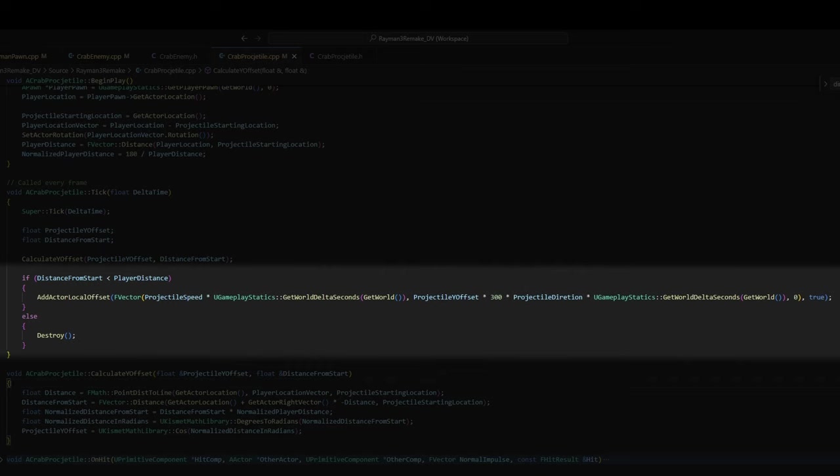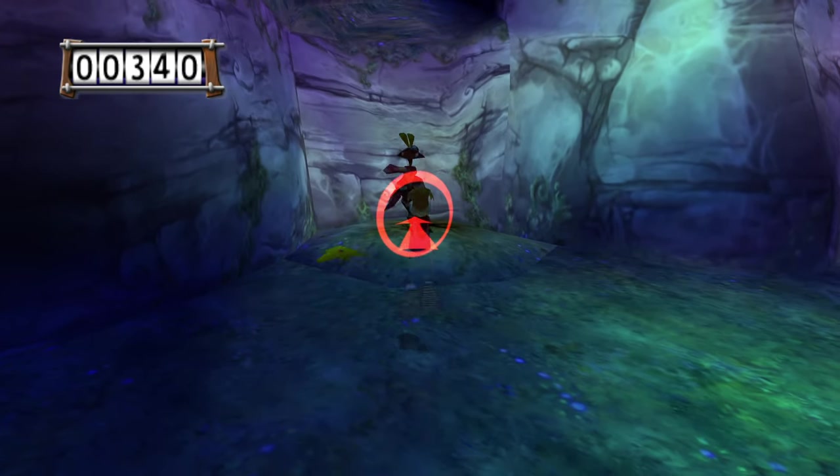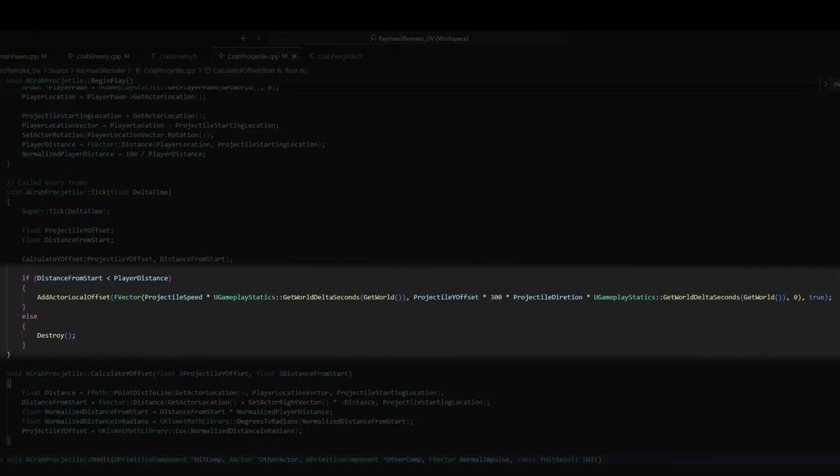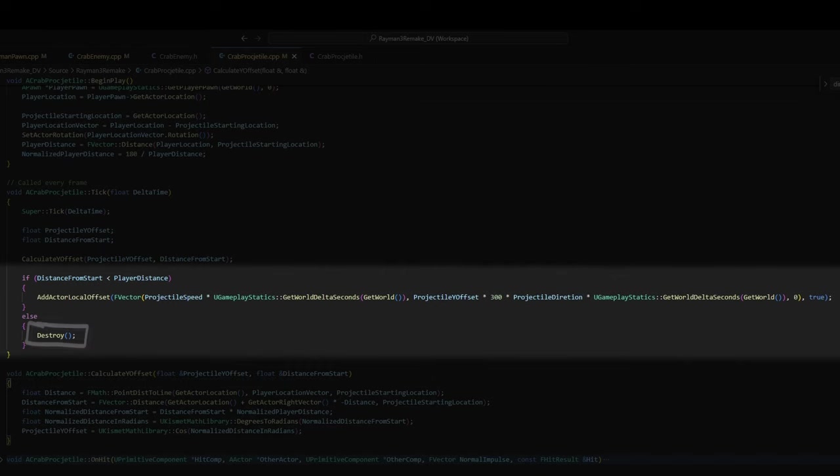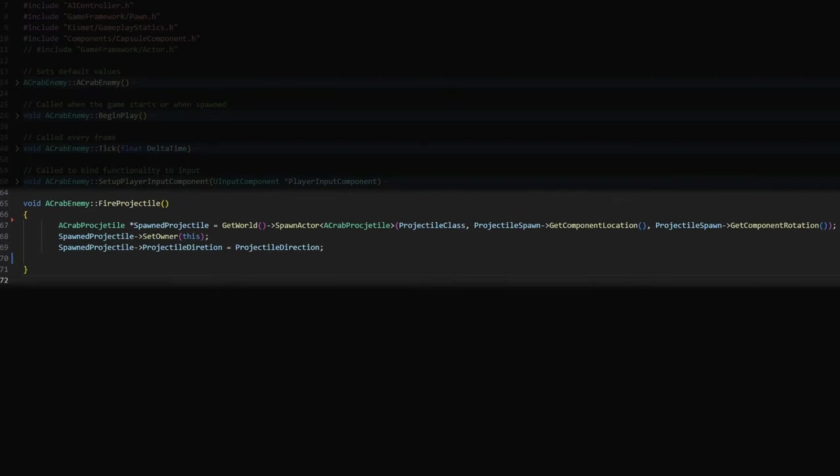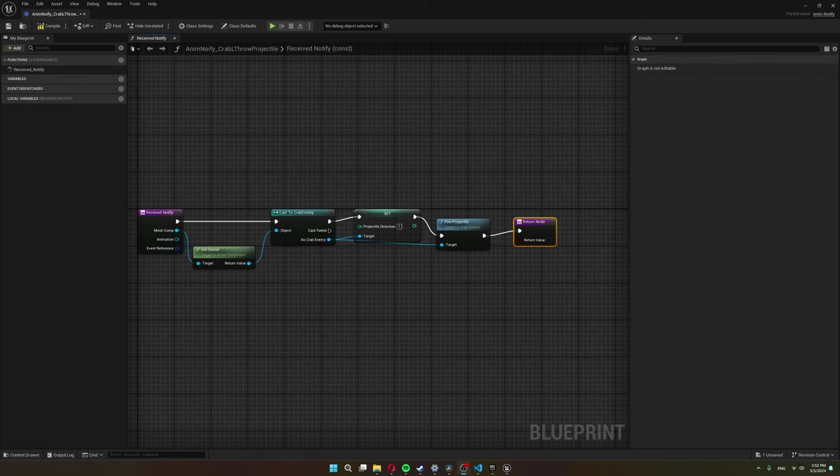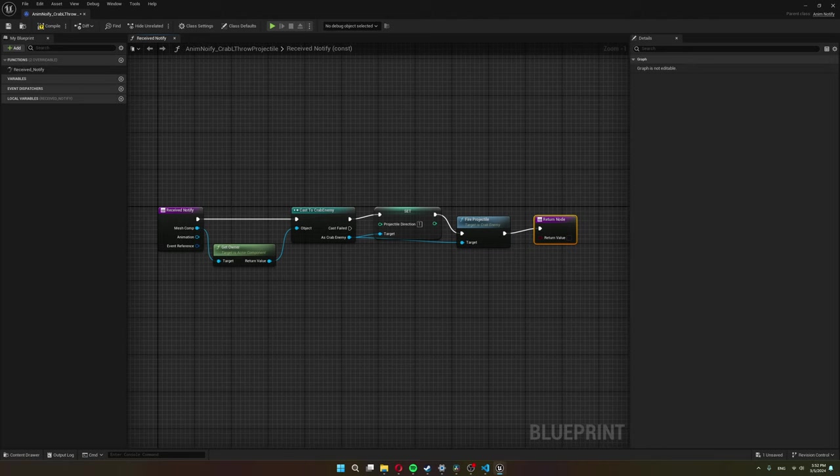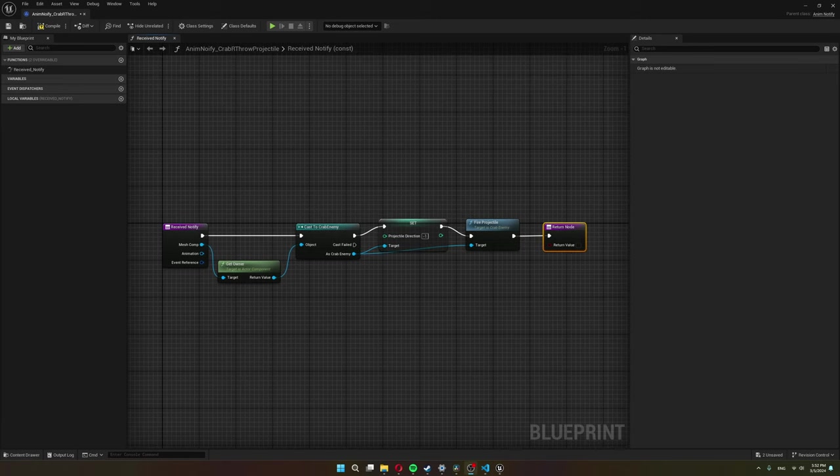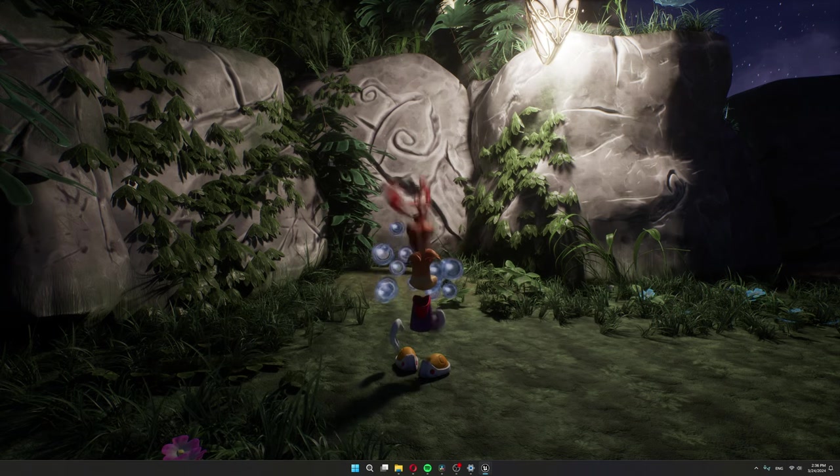And that's because the crab, when he throws his stars, one arcs to the right and one arcs to the left. So by multiplying the projectileYoffset by minus 1, the star will be arcing the other way around. If the if statement returns false however, so the distance from start becomes larger than the distance to the player, this projectile gets destroyed. Now back in the crab enemy, I update the fire projectile to set the projectile direction when it gets spawned. This way the crab decides whether this projectile should arc to the right or to the left. I set this projectile direction in the animation notify. So in the animation notify crab left throw projectile, I set the projectile direction to 1. And in the enemy notify crab right throw projectile, I set the projectile direction to minus 1. And here he is in action.